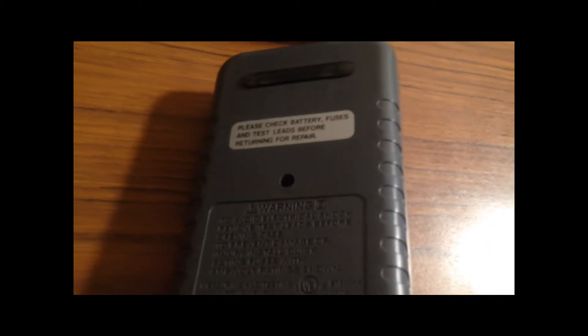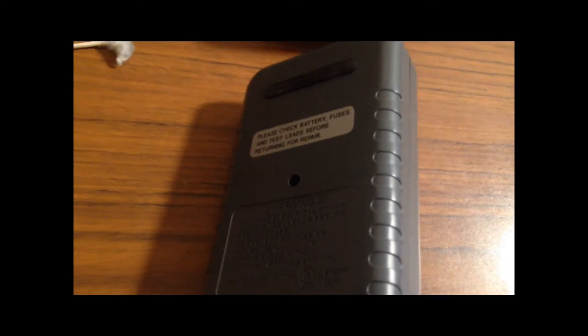So what you want to do is remove, you've got three screws, two down here, one in the middle.